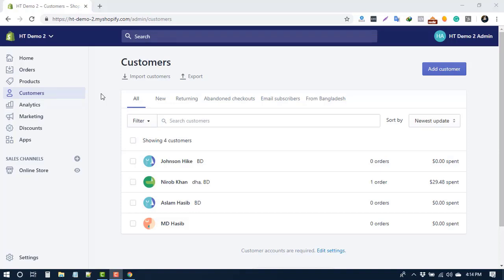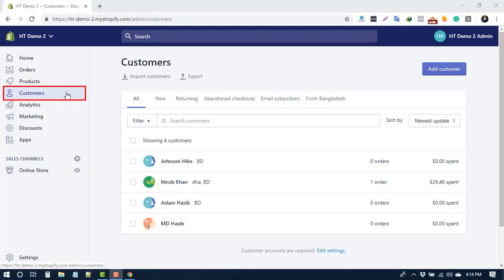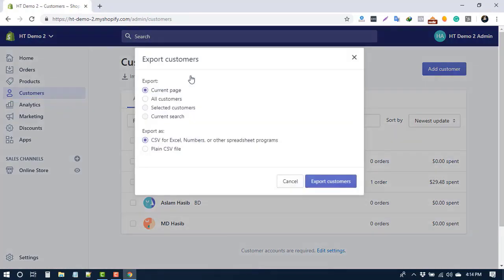If you export 50 or fewer customers, your browser will download the CSV file automatically. If you export more customers, the CSV file will be emailed to you. To export customers from your Shopify admin, go to Customers and click on Export.